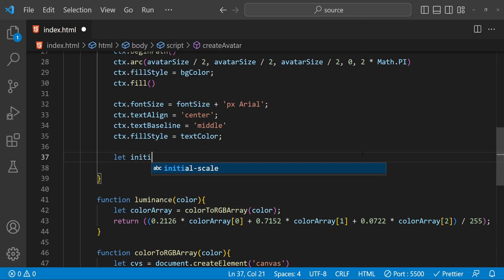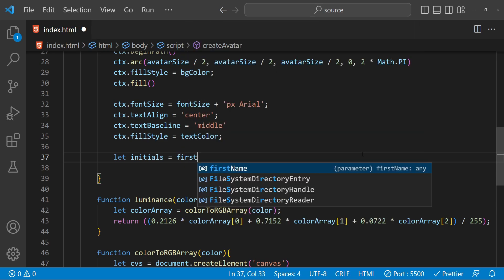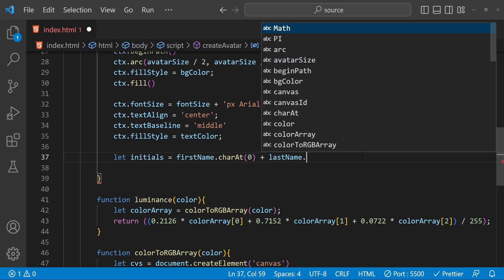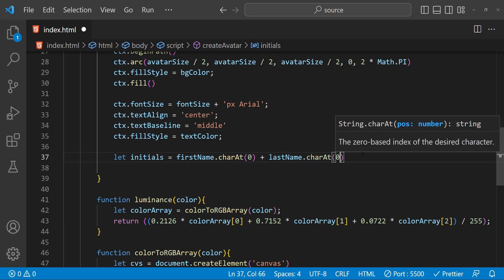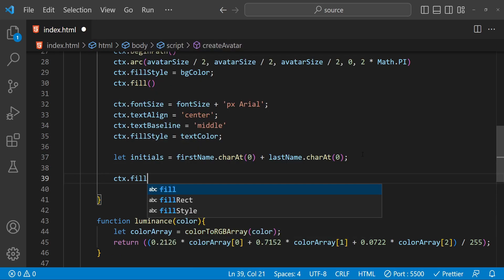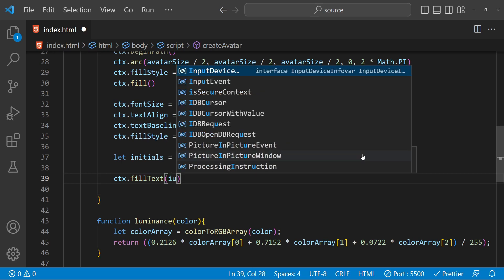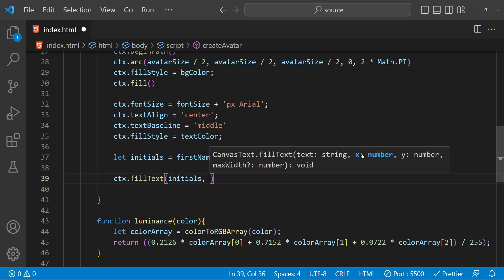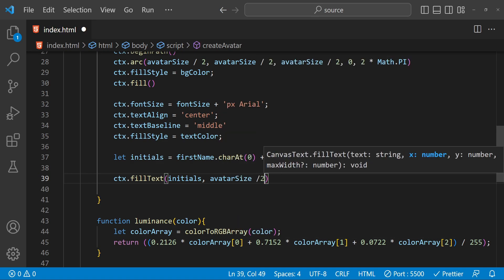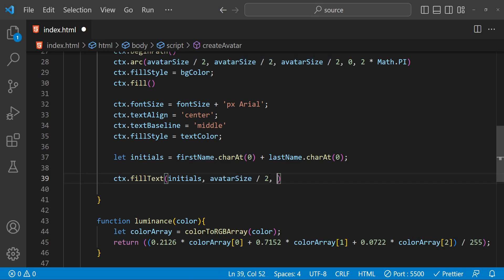We are almost done — now we just have to get the initials from the first name and last name. So let initials equal firstName.charAt(0). Finally we call ctx.fillText() and provide the initials as an argument, then we provide the x and y coordinates where we want to print the text, using avatarSize divided by 2 for both x and y.